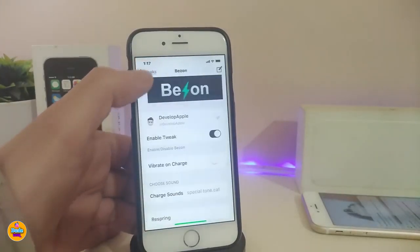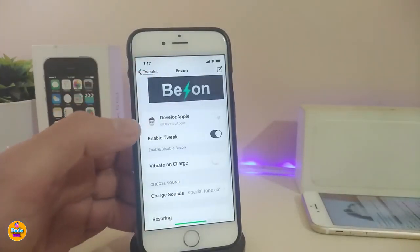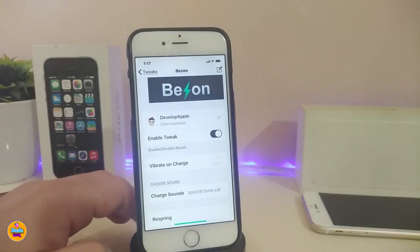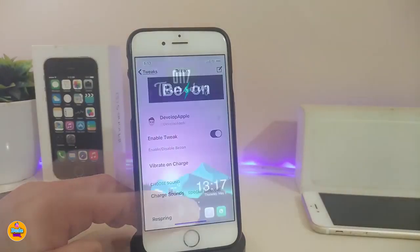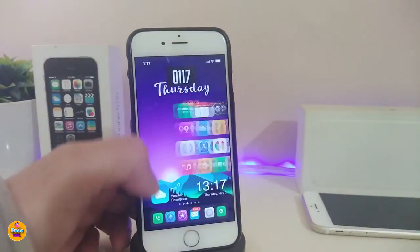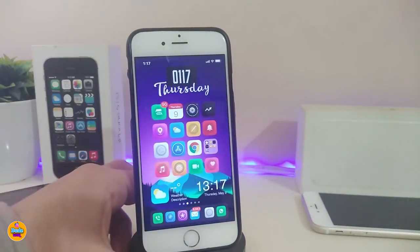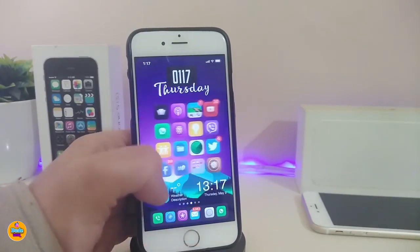There's also iOS popcorn, magic tune, regular notification, special tune, and more. I'm currently using the special tune. That's pretty much what BZone offers — it lets you change and choose any kind of charging sound on your device. This tweak is called BZone.